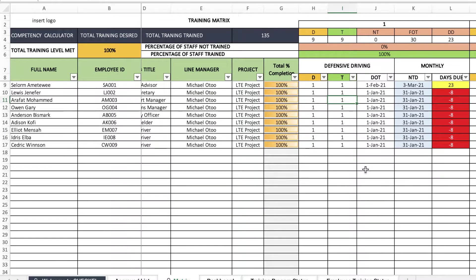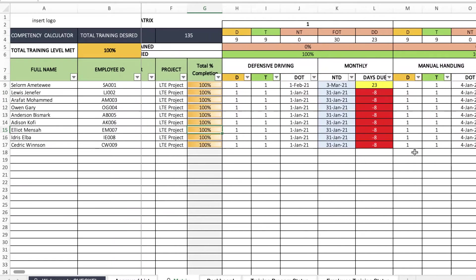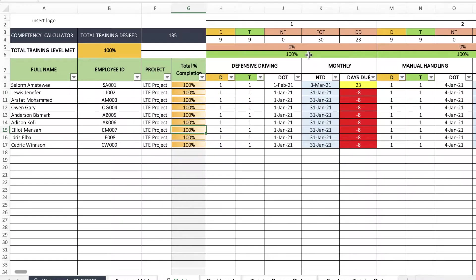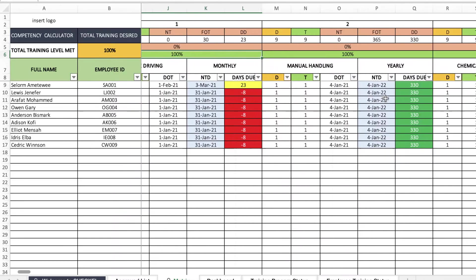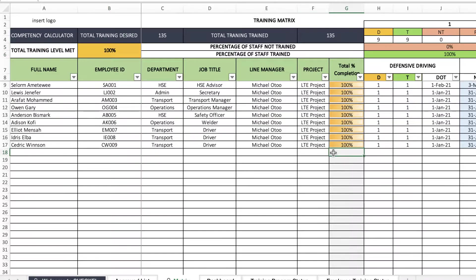At the end of the period, users are able to generate some insightful reports. One of them is that users are able to tell the training status of each employee. Users are also able to tell the percentage completion for each training program, and overall they can tell the training level that have been met across the board.